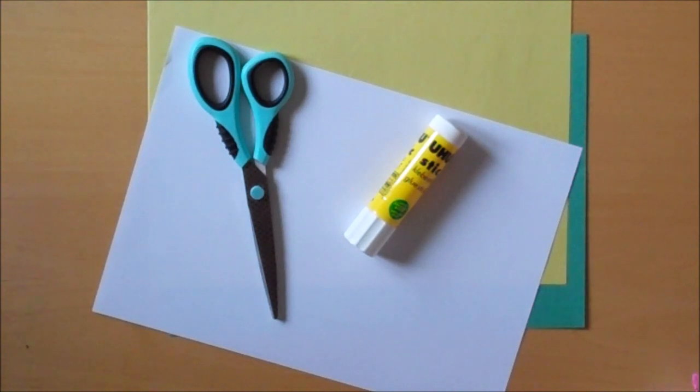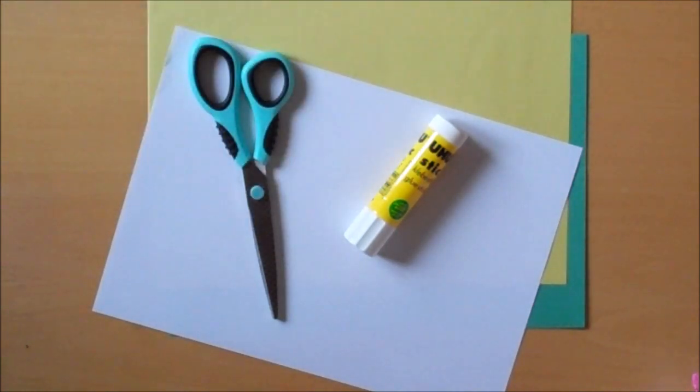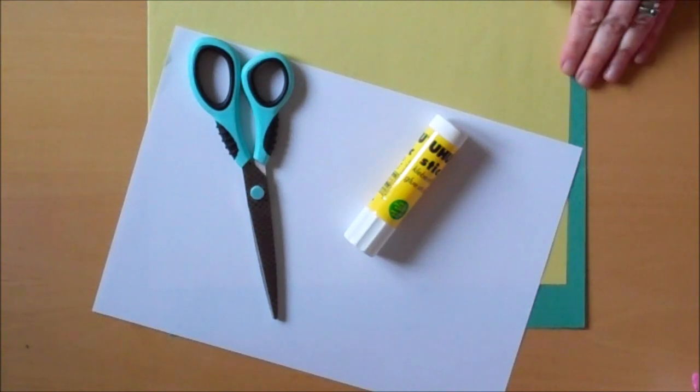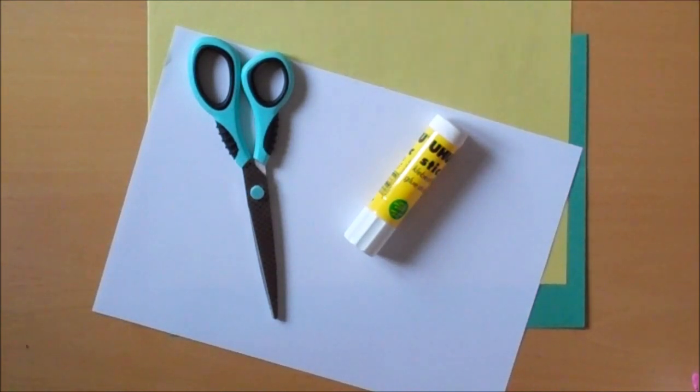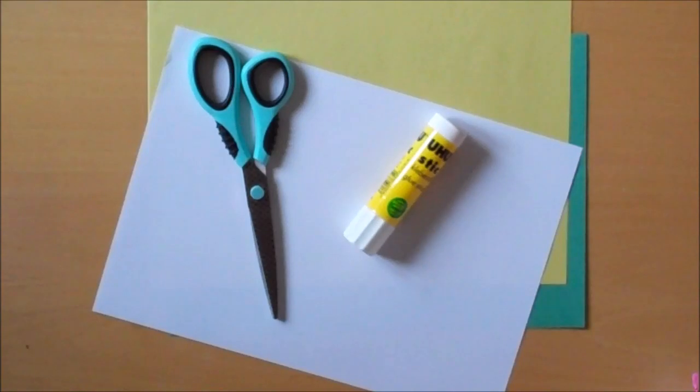I'm going to show you how to make a concertina book using just a piece of A4 paper, some coloured paper or card, a pair of scissors and some glue.